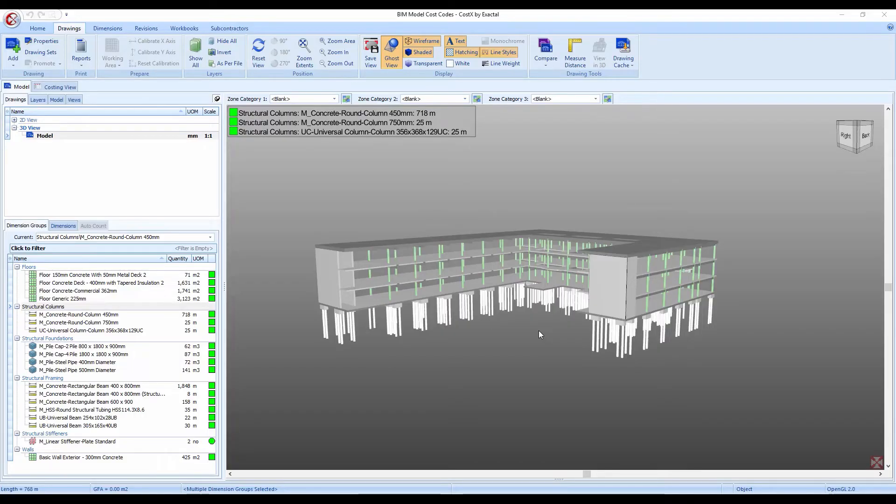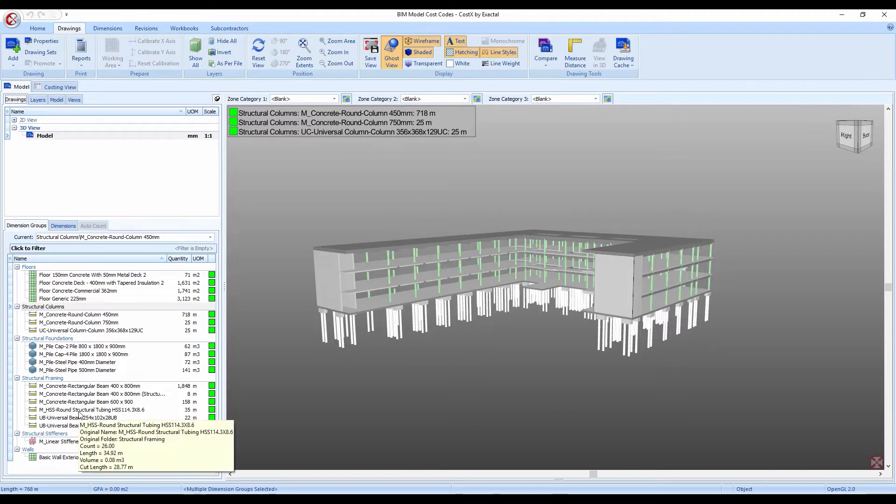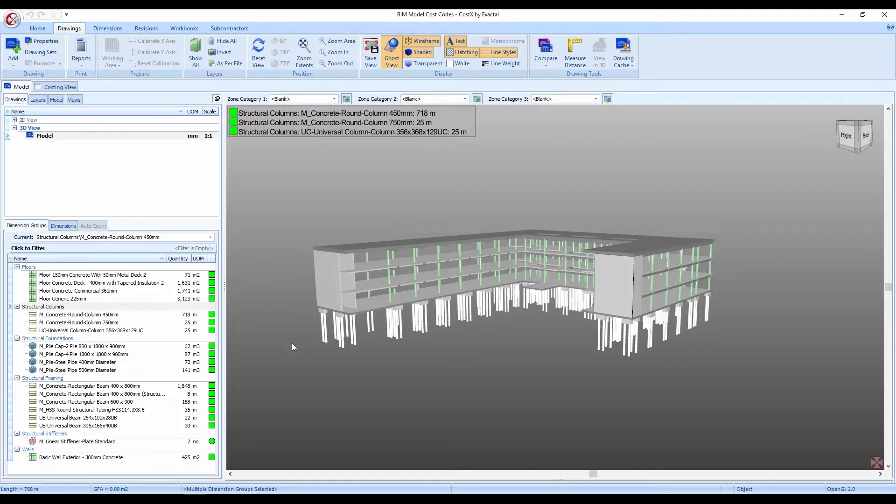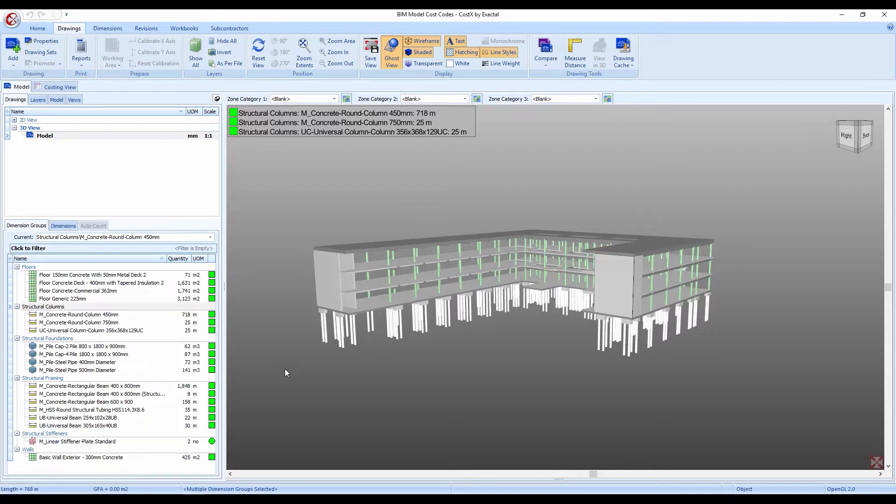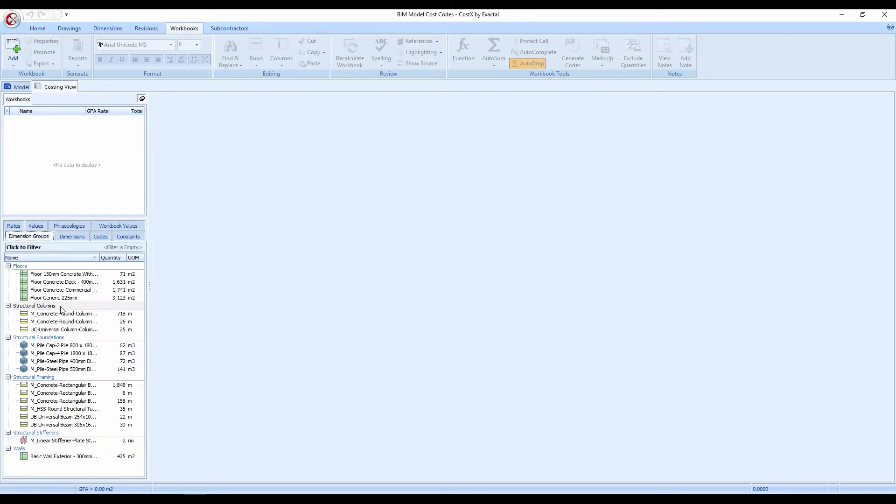So I have Costex open here now I've got a model open. I'm doing this with a model but of course the same process applies with 2D drawings. On the left hand side I have my dimension groups that I've already extracted from the model. Now I'm not going to go through the process of doing that because we have covered it in previous videos but for those who are interested I have just used the Revit General BIM template to import these quantities. The quantities you get out on your models will vary depending on the actual model itself, who's drawn it, what file types they're using. So you can see this information on the left hand side now if I go over to my Costing view it is currently blank. What many of you may be currently doing is just adding in a blank workbook and then dragging and dropping your items in as you need them. There's nothing wrong with that but if you want to speed up the process you can use the automatic method.